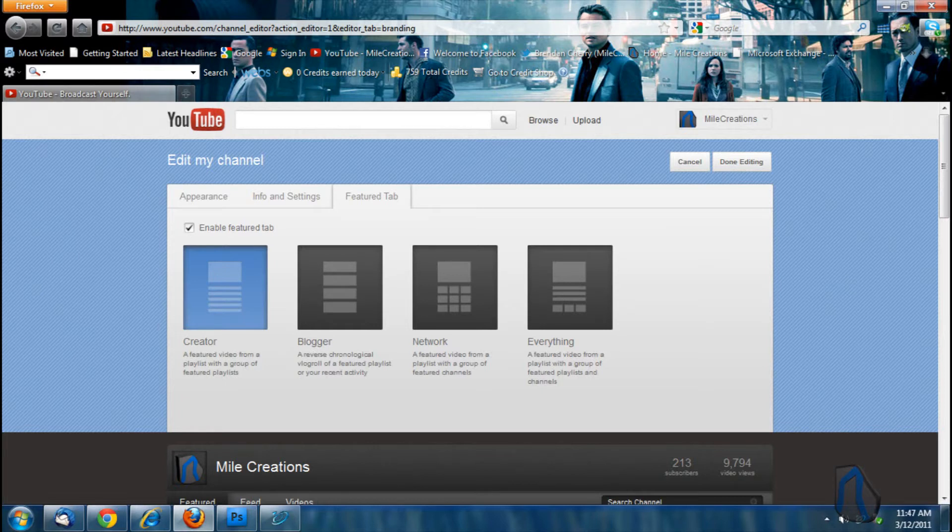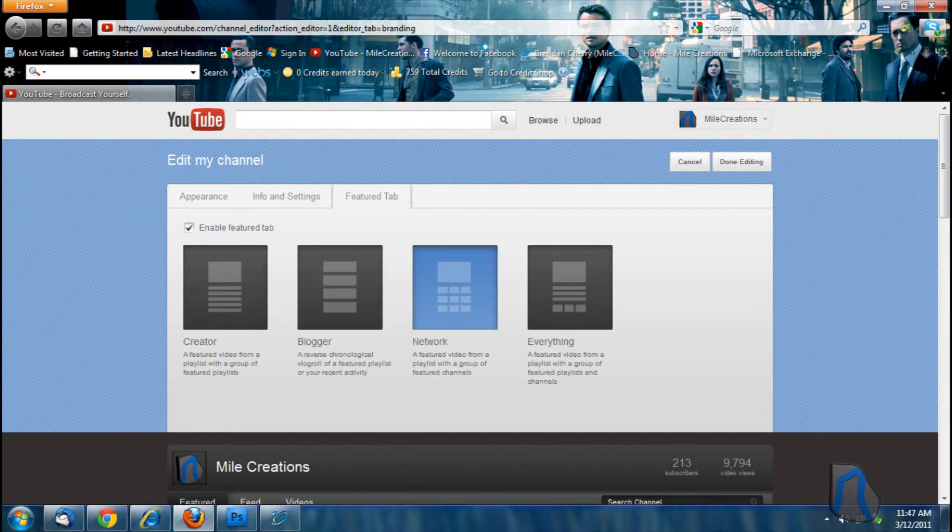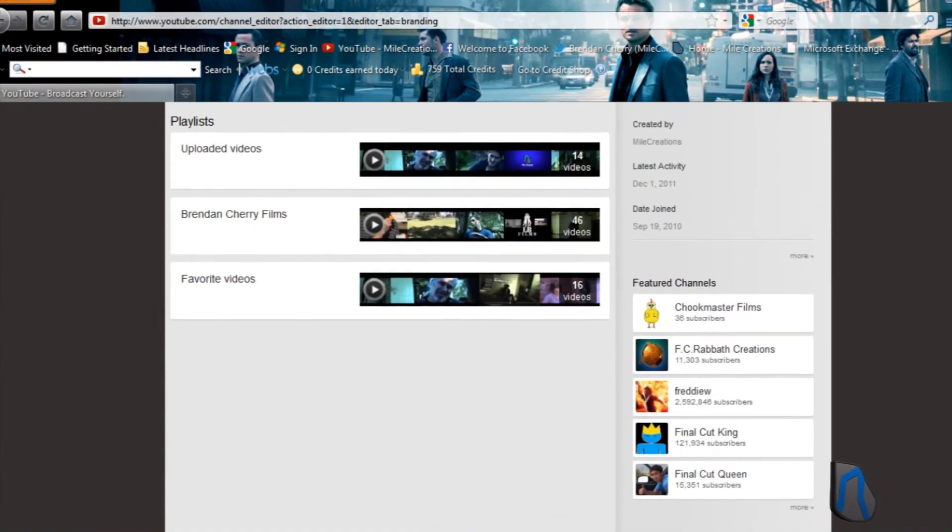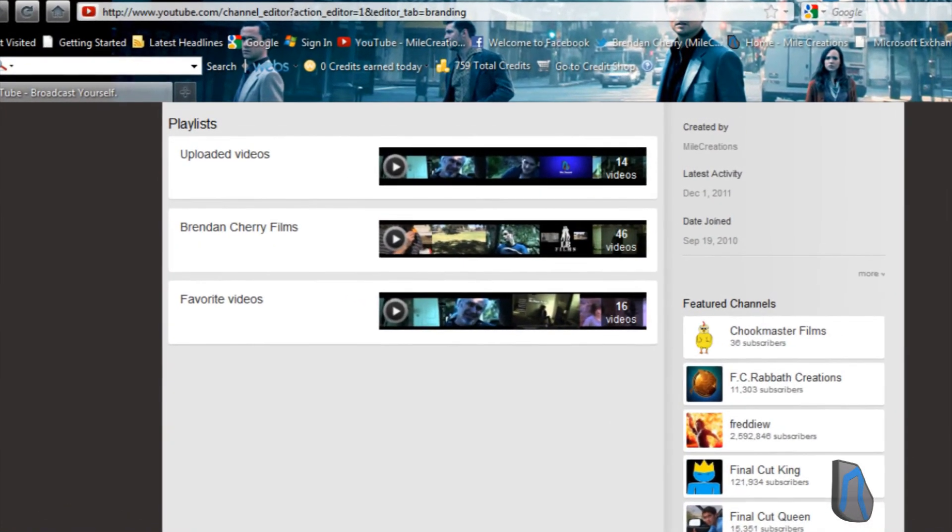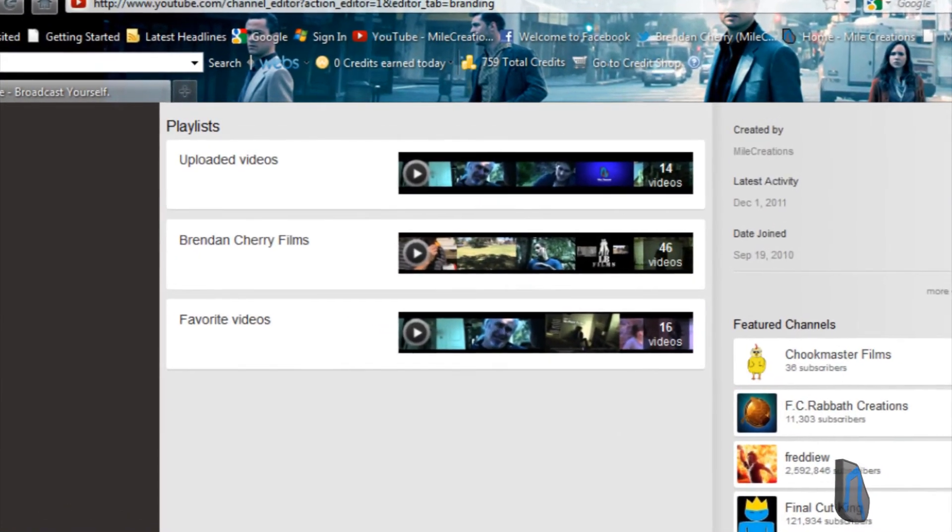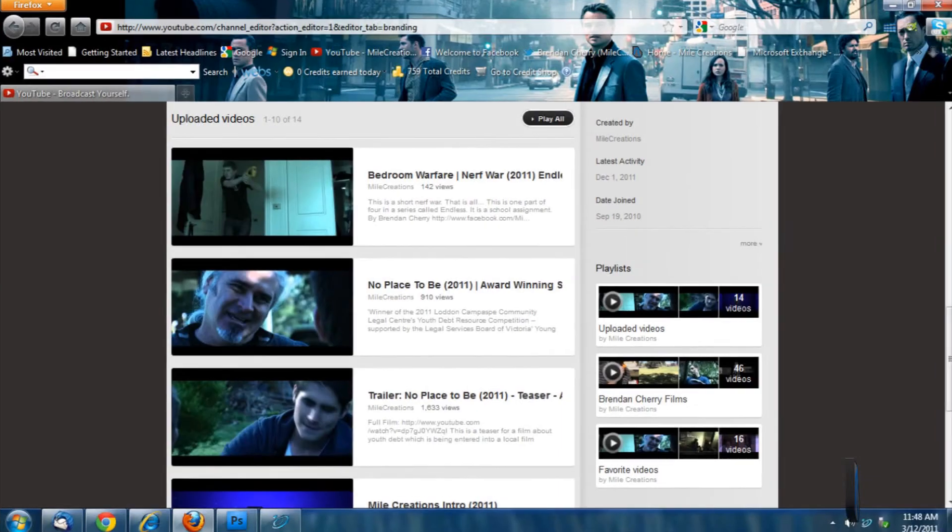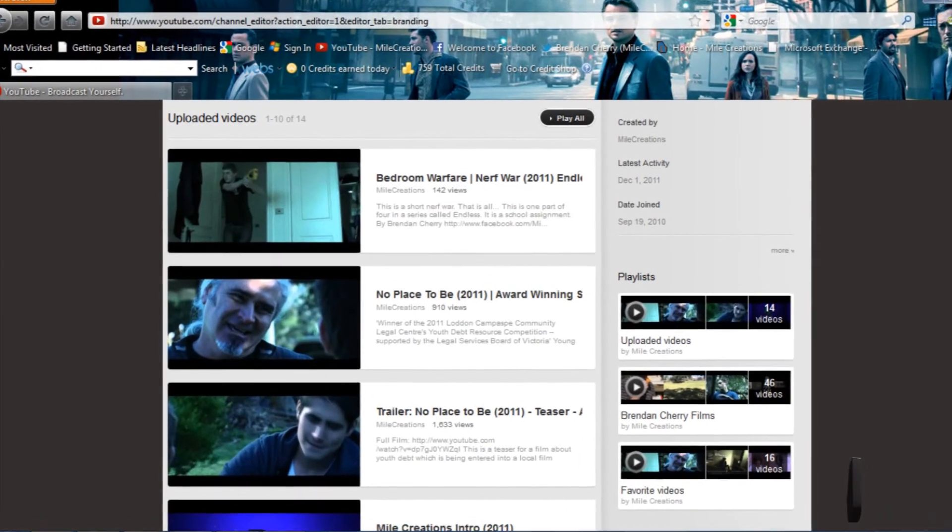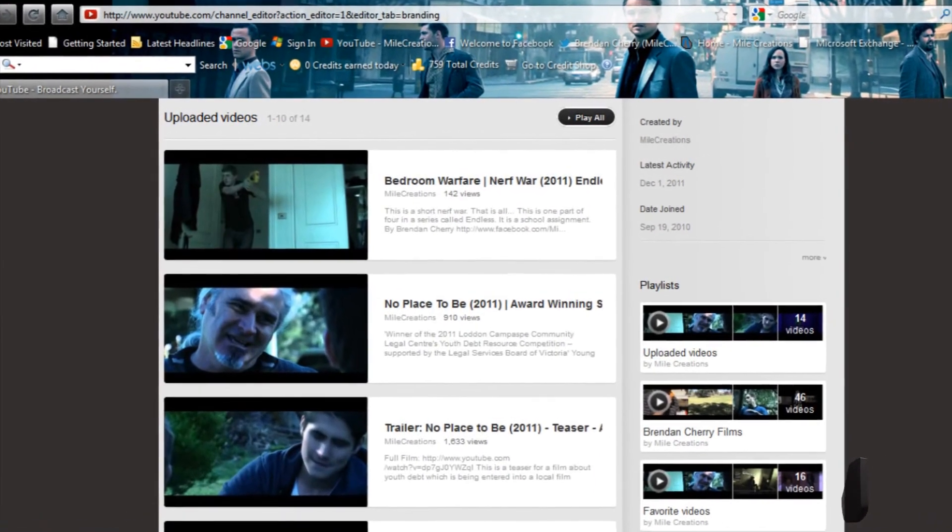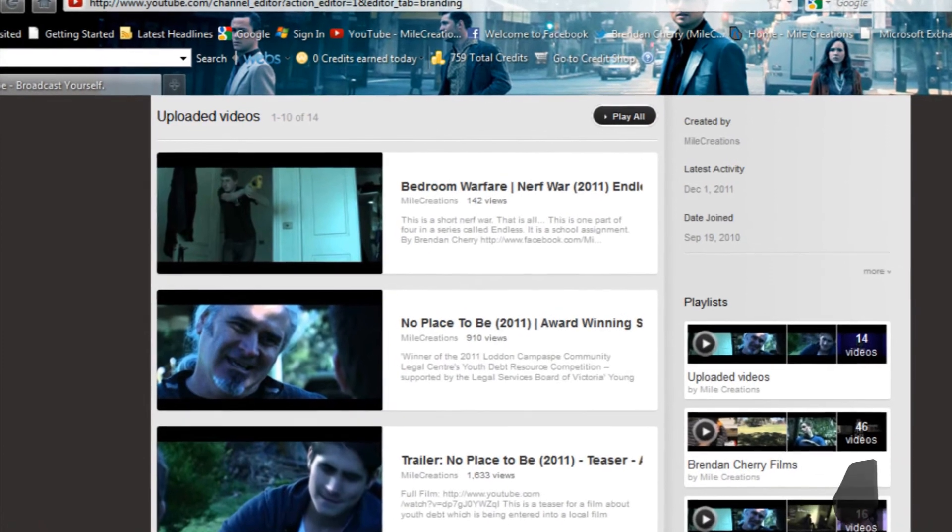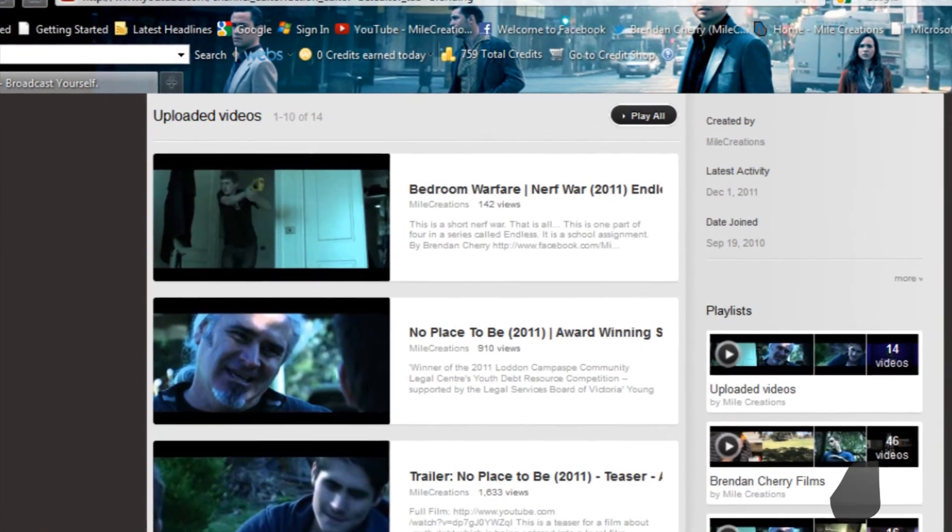There are four templates for how you're going to set up your channel: creator, blogger, network, and everything. When you select creator, below the YouTube player it has your playlists. For blogger, it sets your uploaded videos with the most recent being at the top.